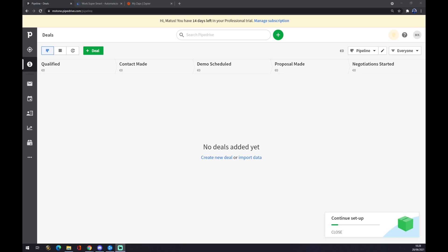Hello guys, my name is Matthew and in today's video I'm going to show you how you can integrate Pipedrive with Microsoft Outlook.